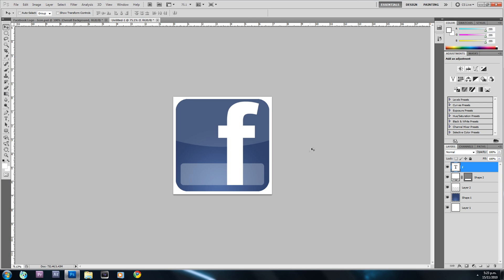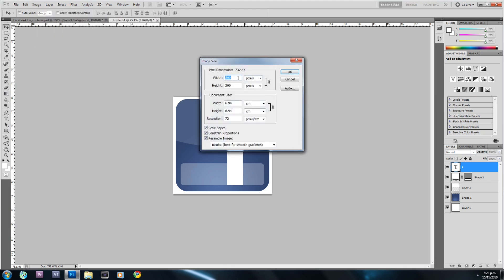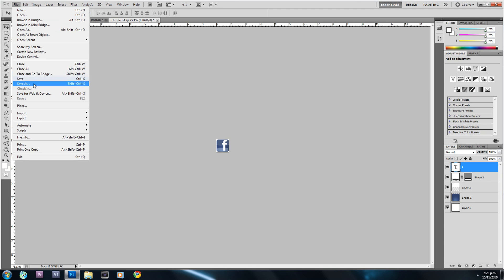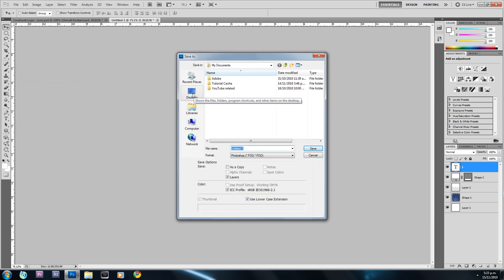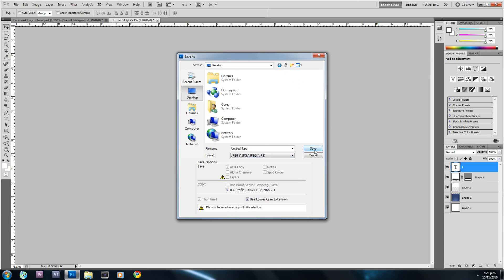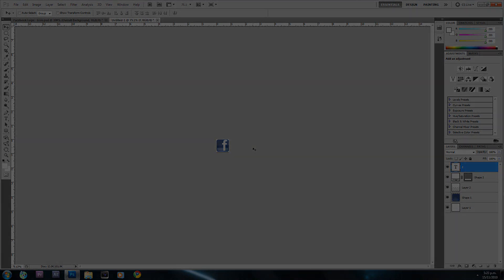That's basically it. If you want to make it into an icon, go to Image > Image Size, change the dimensions to 64x64, and hit OK. Then go to File > Save, choose wherever you want to save it, choose your file type, and hit Save. Thanks for watching — rate, comment, and subscribe.